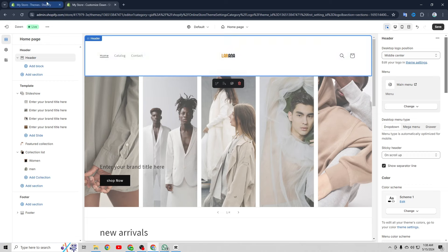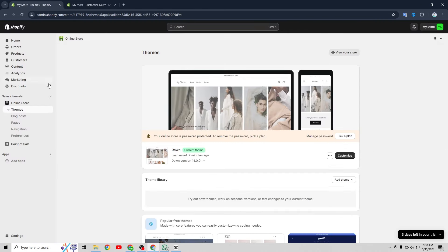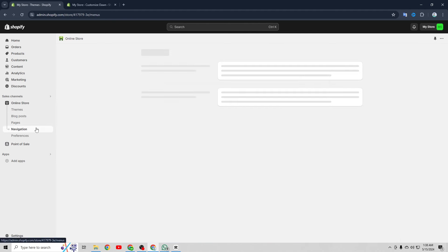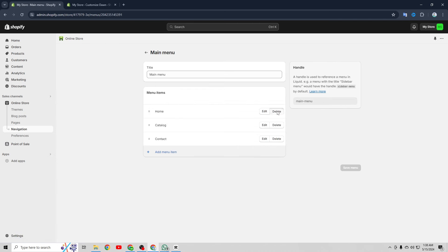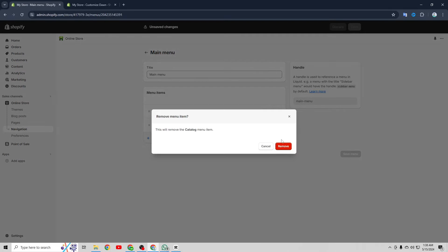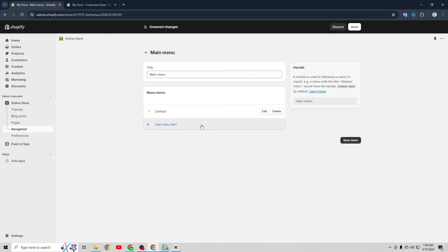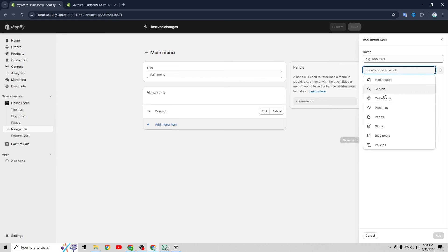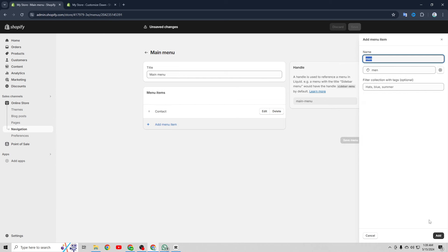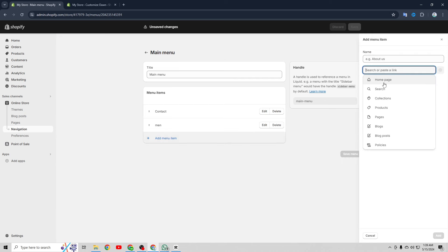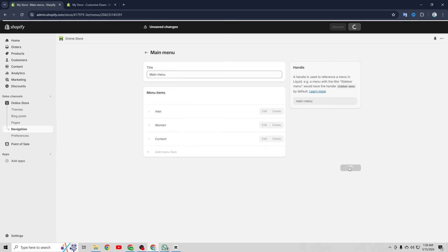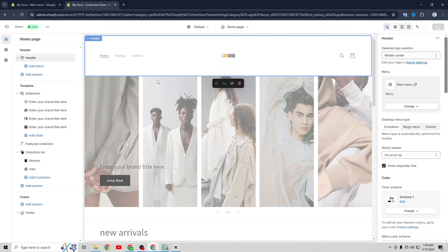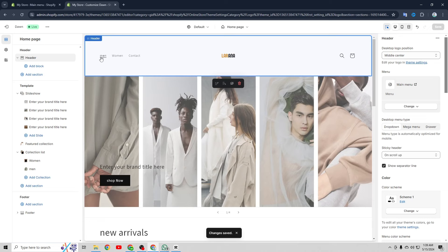Now I want to show you how to customize the main menu in the header. To do that we're going to go back to the Shopify dashboard and go to online store and then click on navigation. Click on main menu and here we can edit it. I'm going to delete the home link and the catalog page, then add new menu items for my collections — clicking add menu item and choosing the men's collection and the women's collection. We can drag and drop to change the order, so I'll set it to men, women, then contact. Let's click on save menu.